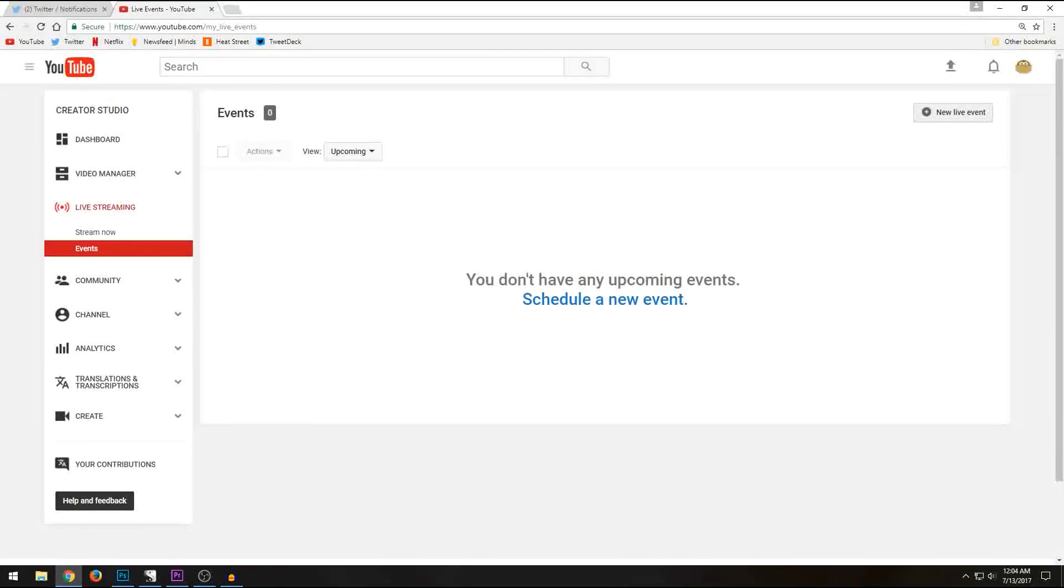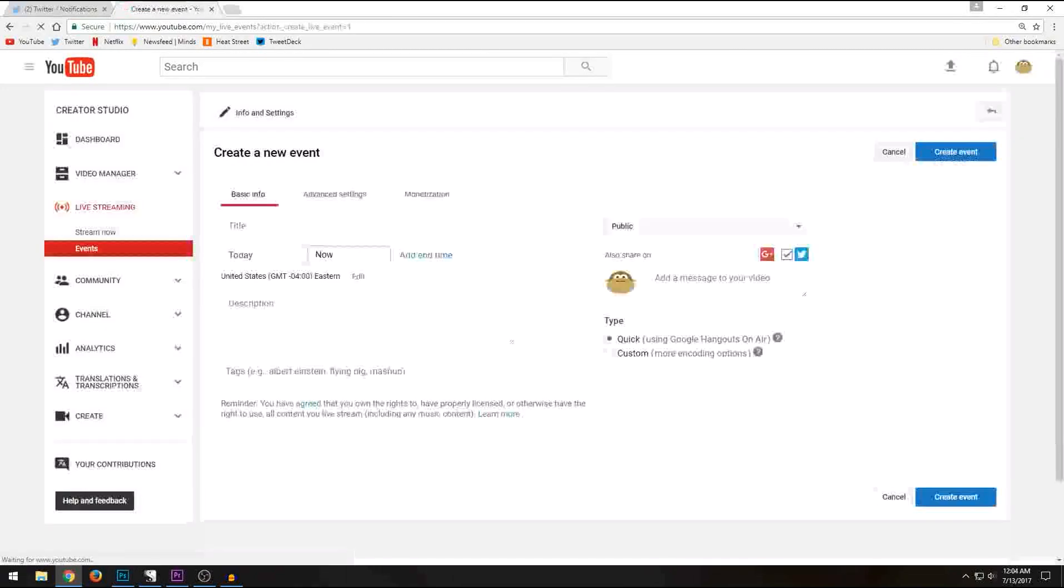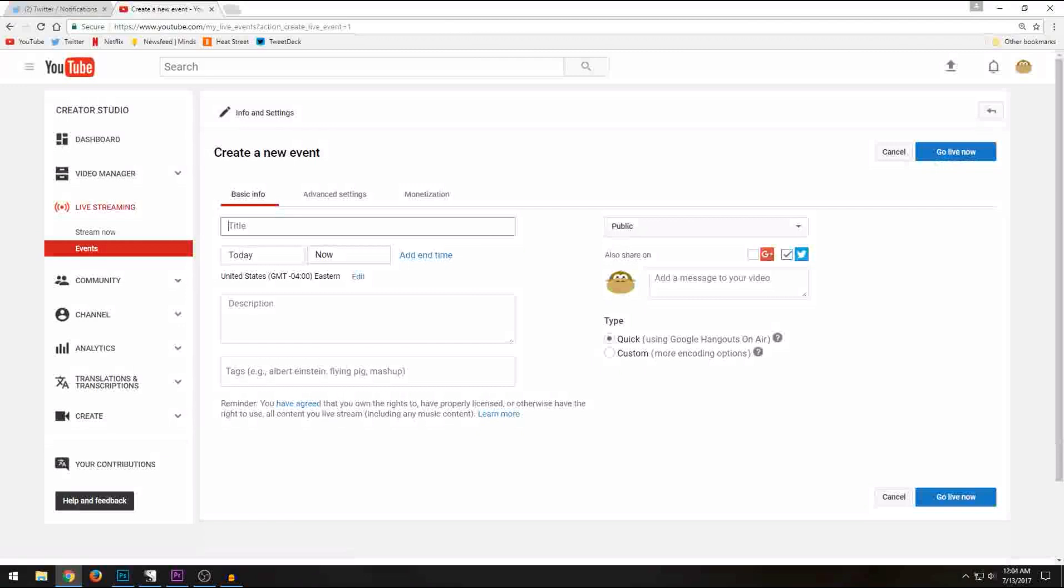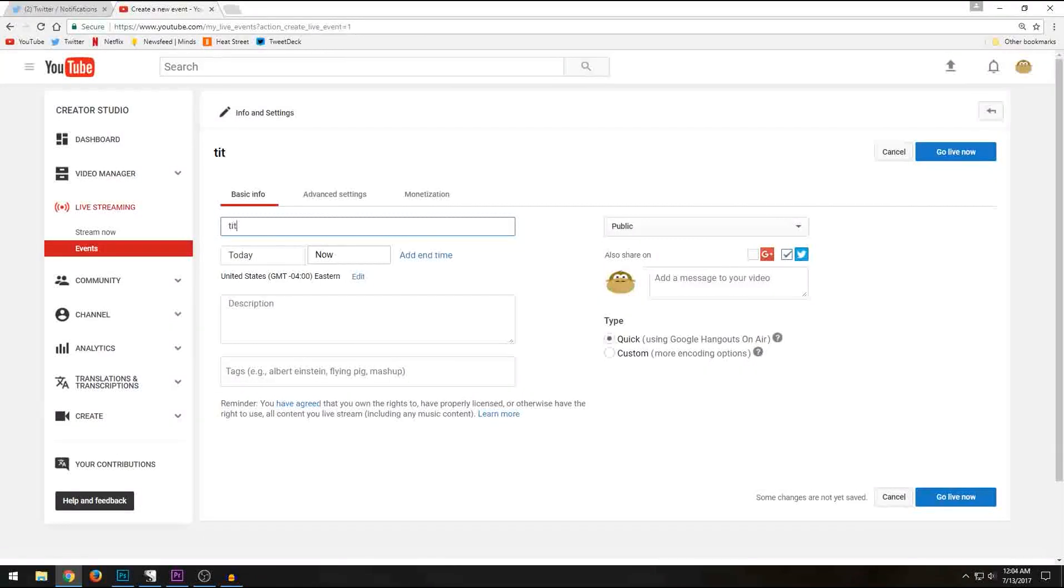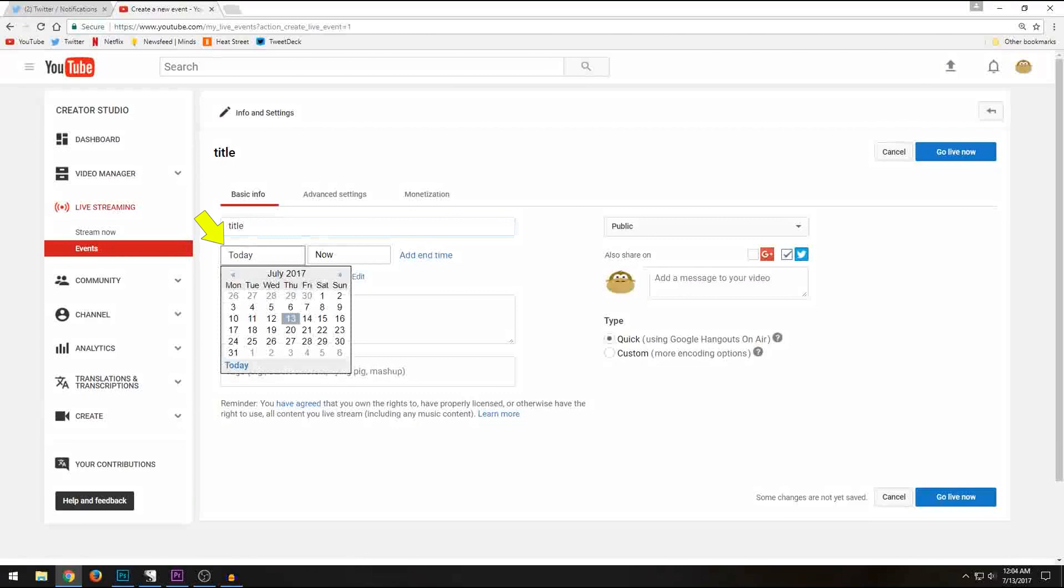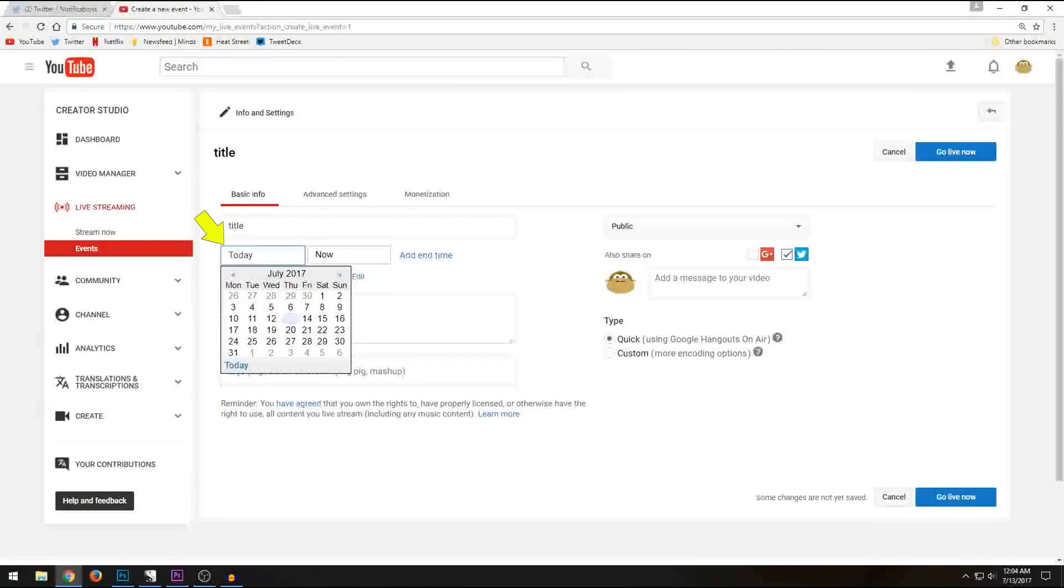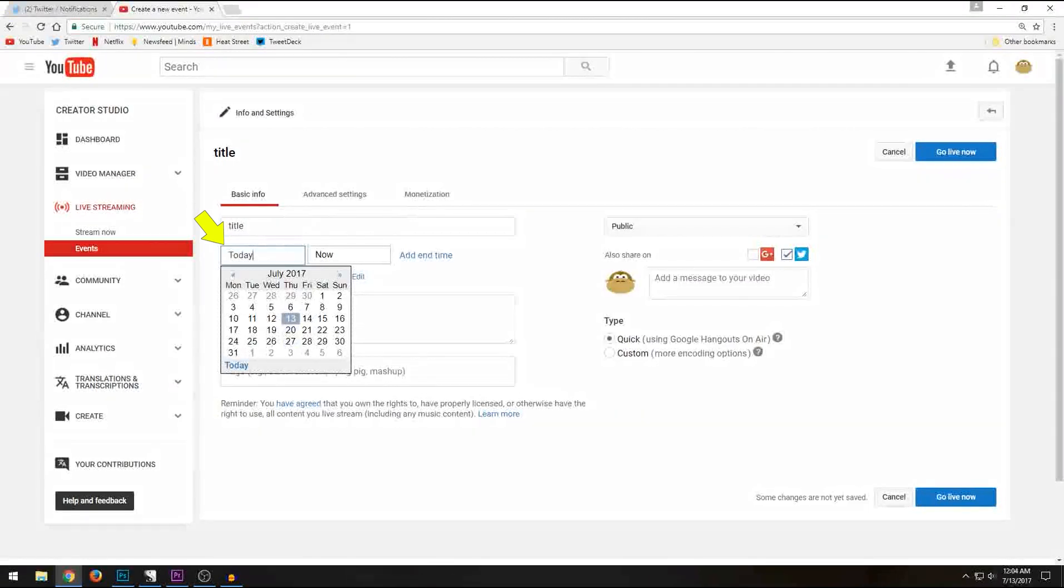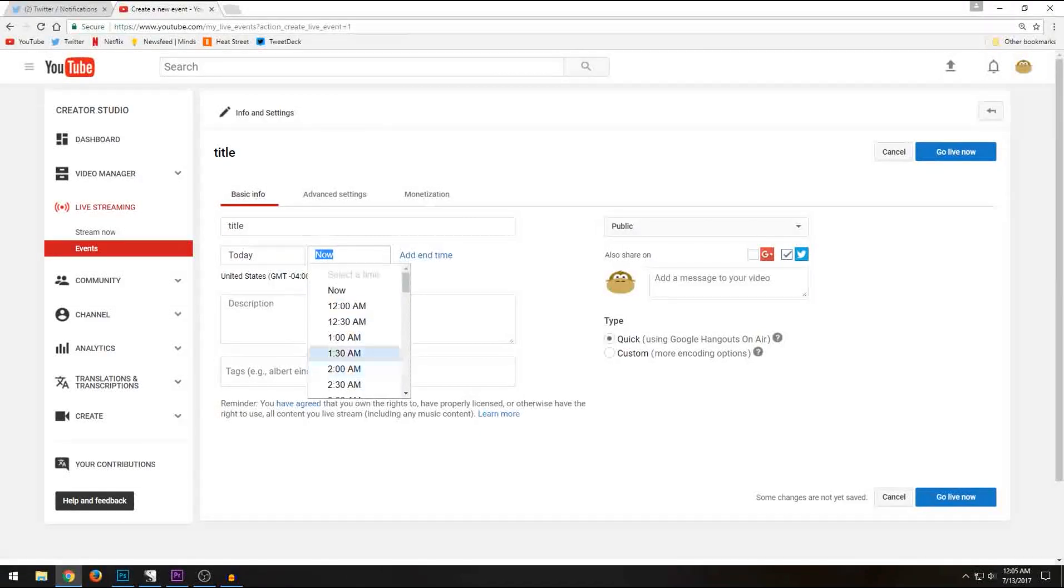You're going to come up to the right hand corner and click new live event. Fill in a title. Right here, you can schedule it for today or any other day if you want to do it later in the week. You can go live now or set up a time later. I usually set up a time later. I rarely go live now.